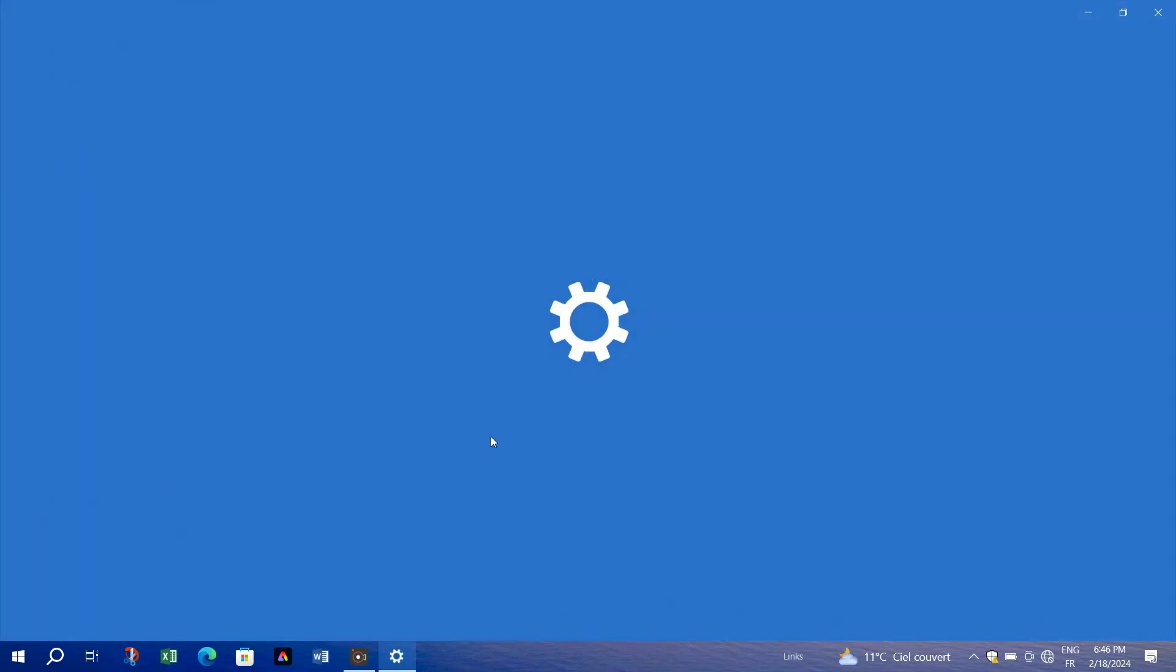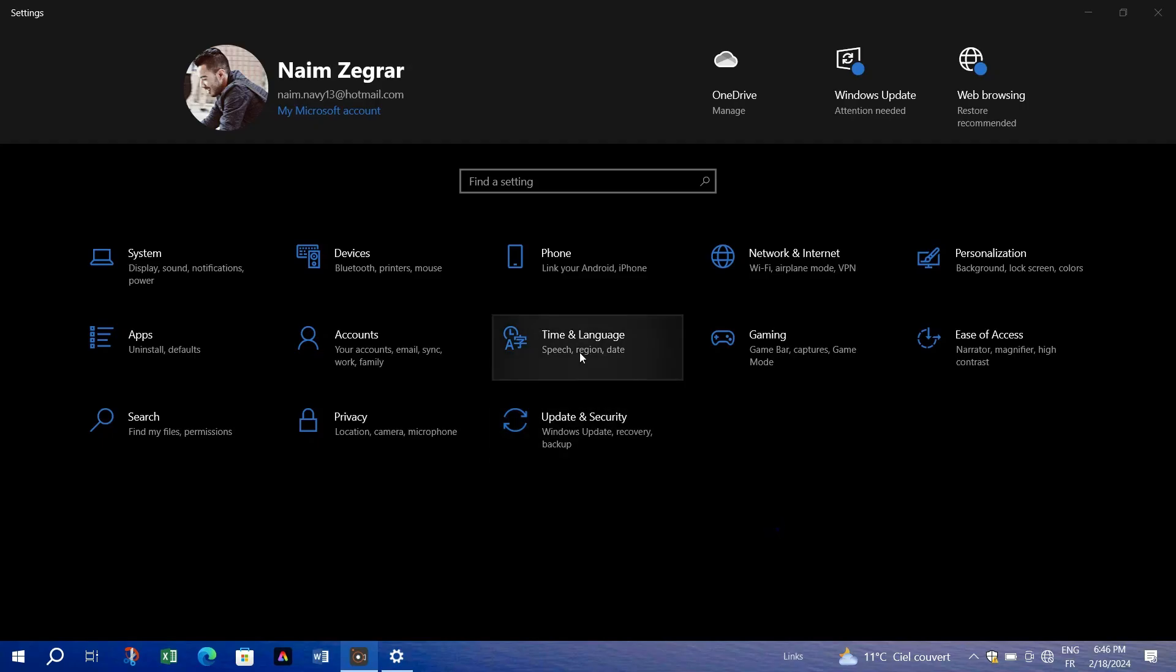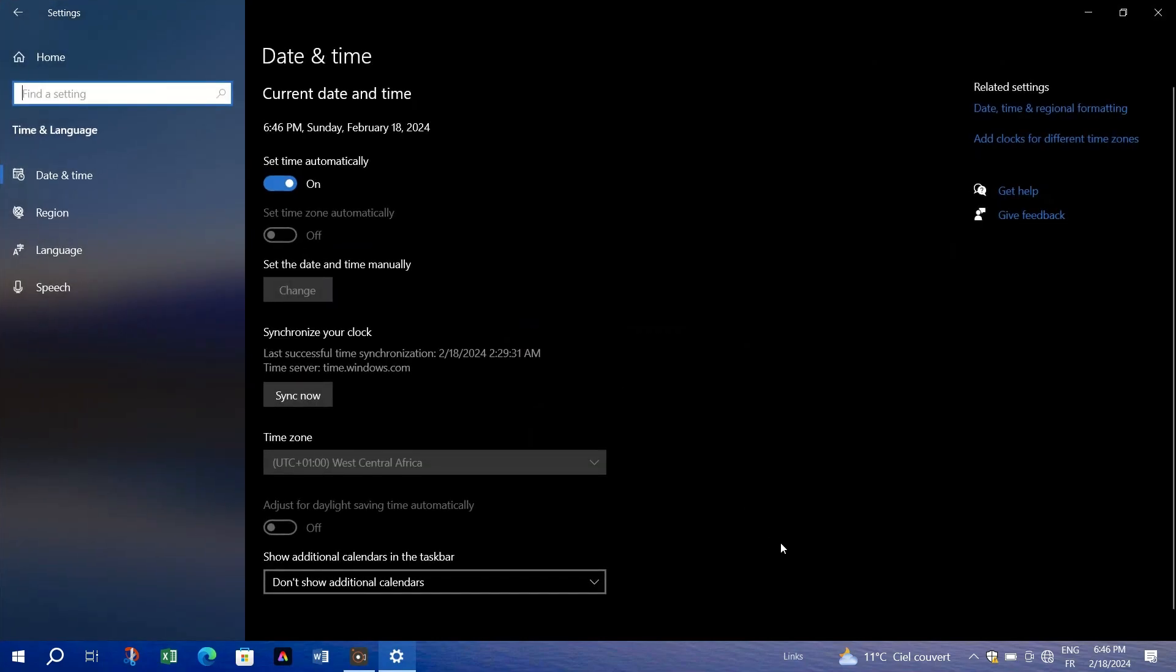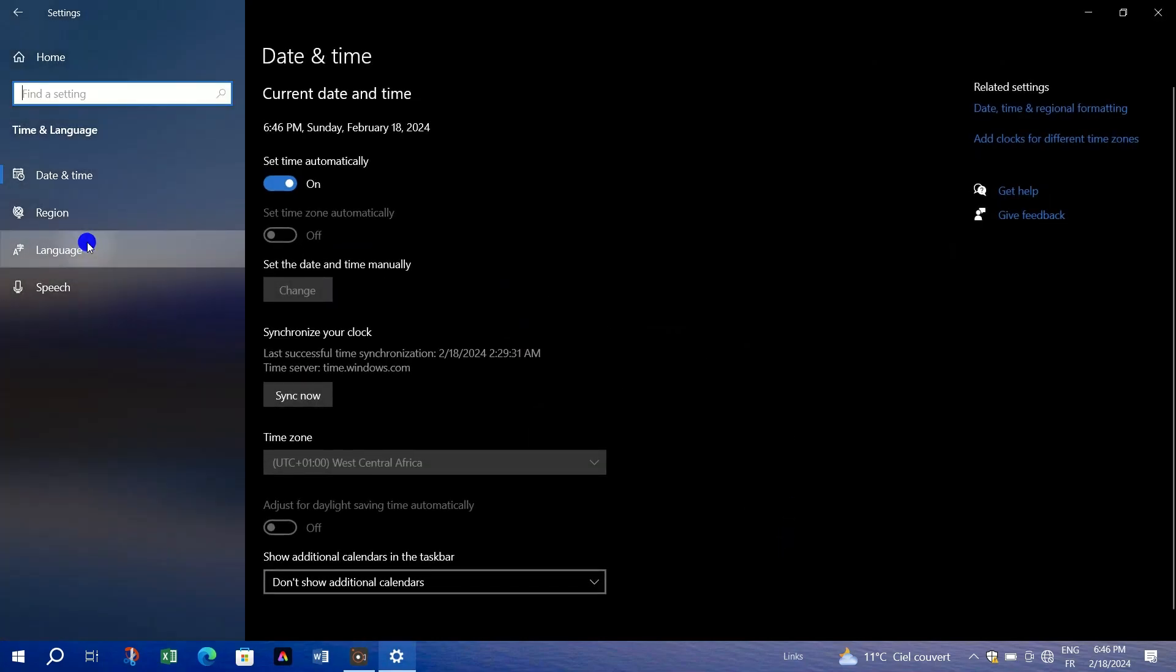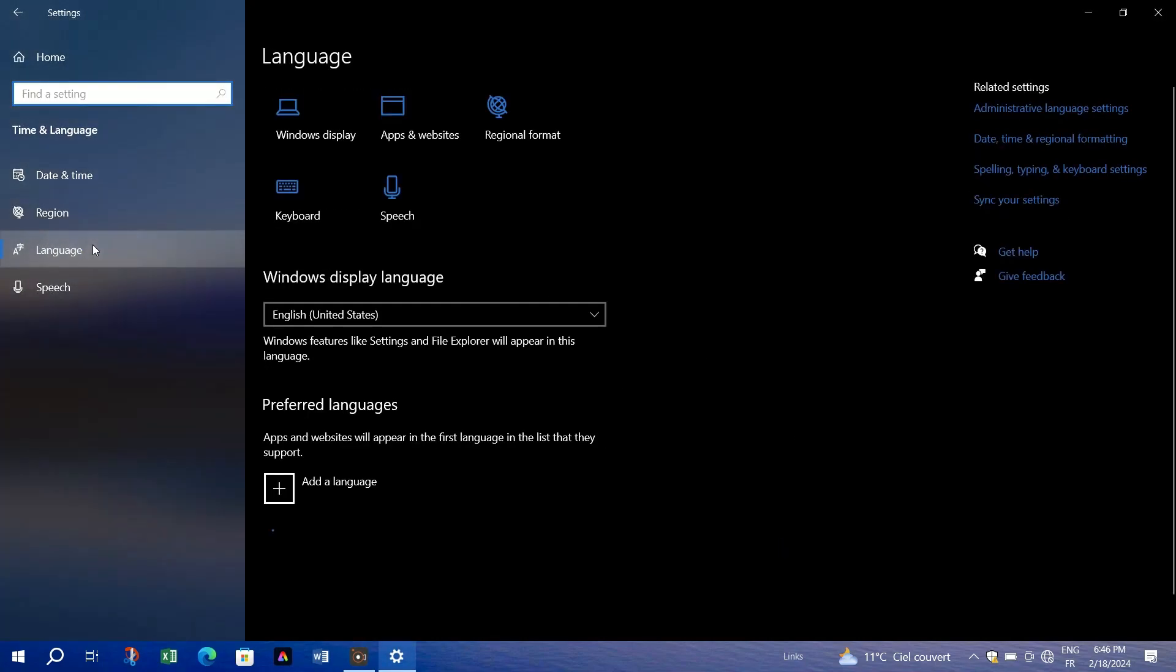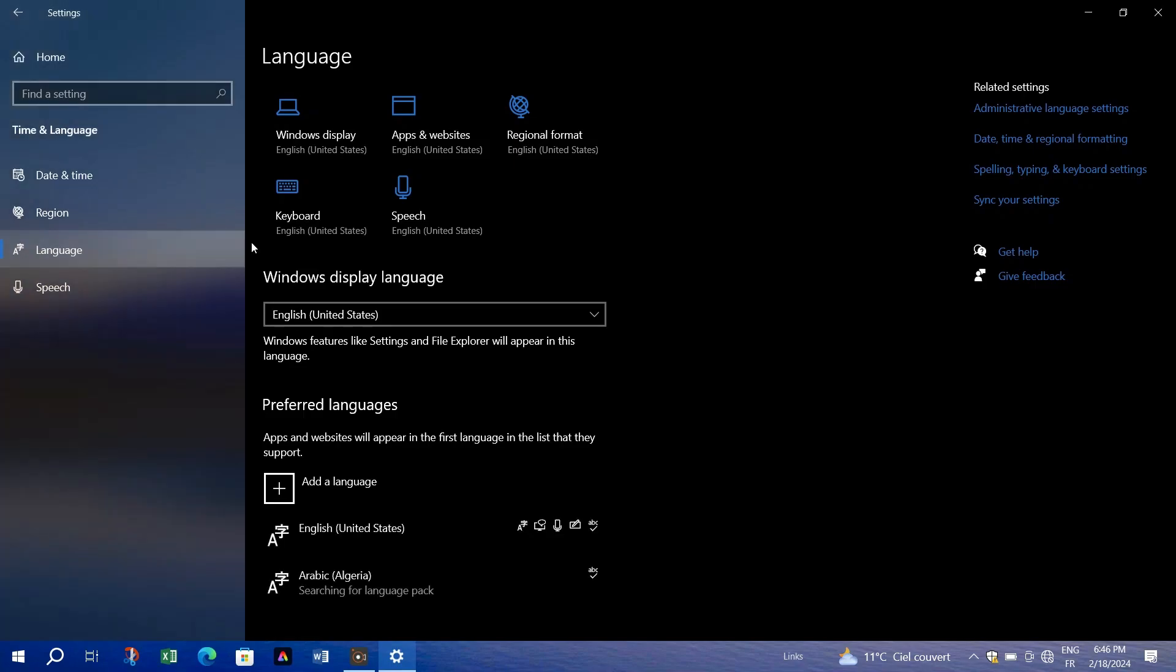Pay close attention to the display languages. Ensure your preferred language is at the top. If not, you can add it by clicking add language and selecting your preferred one.